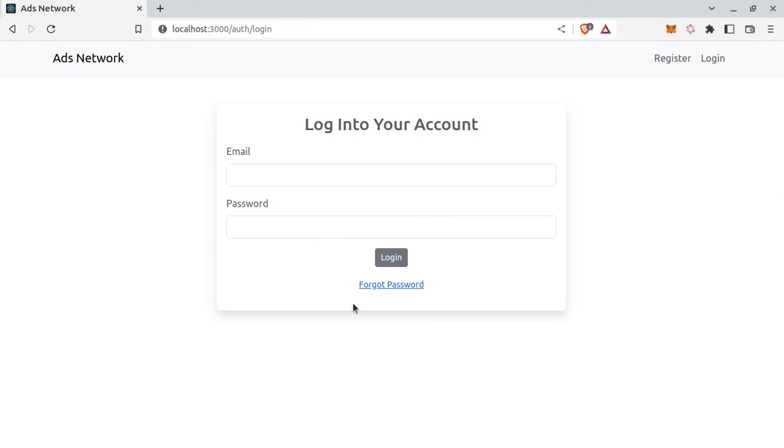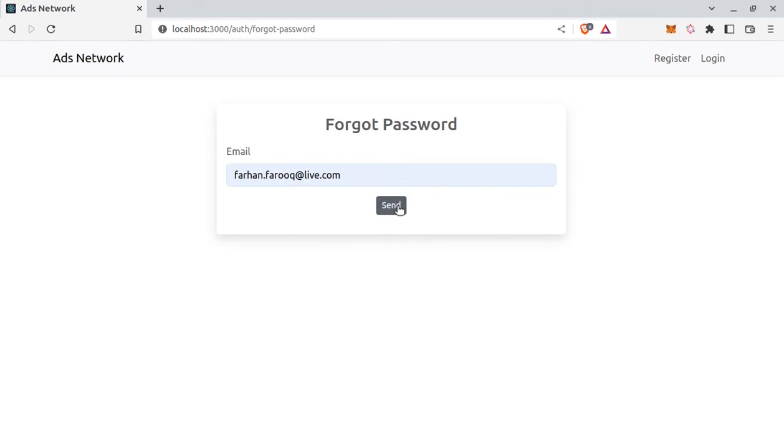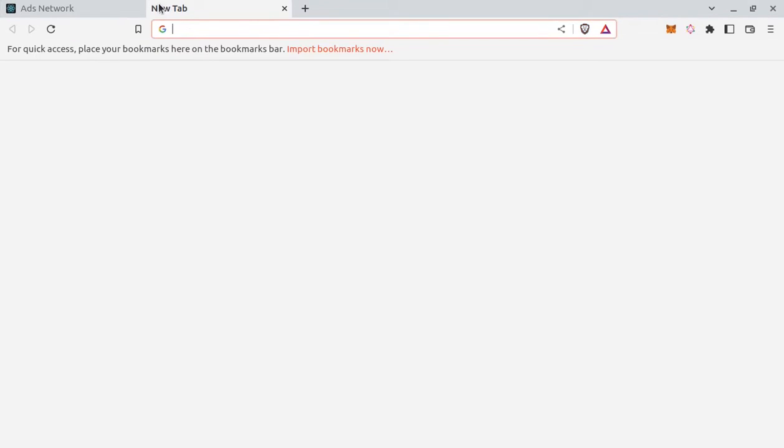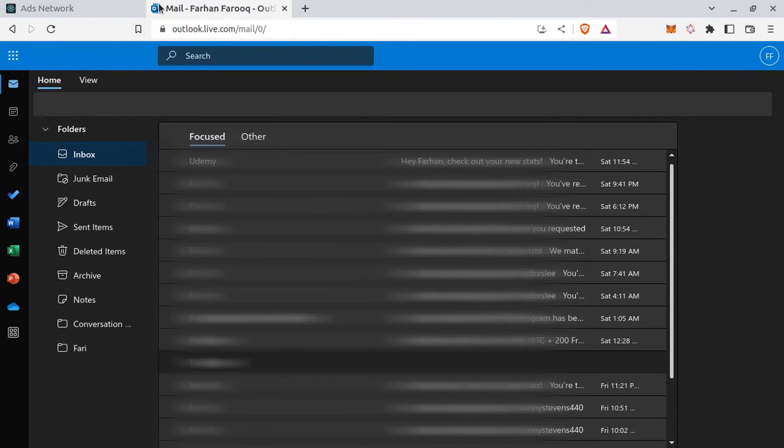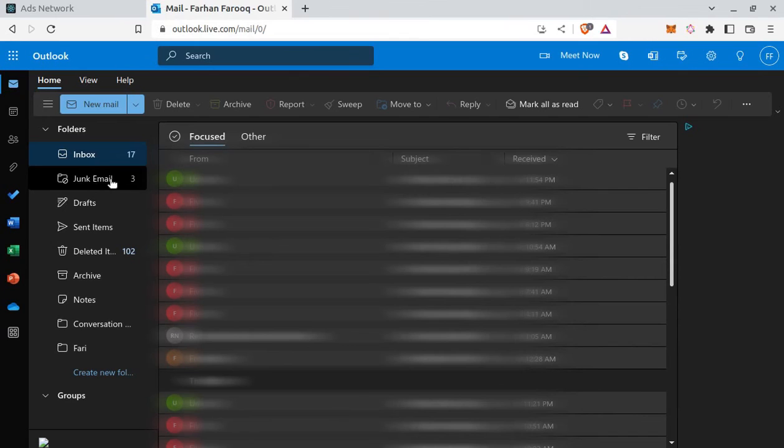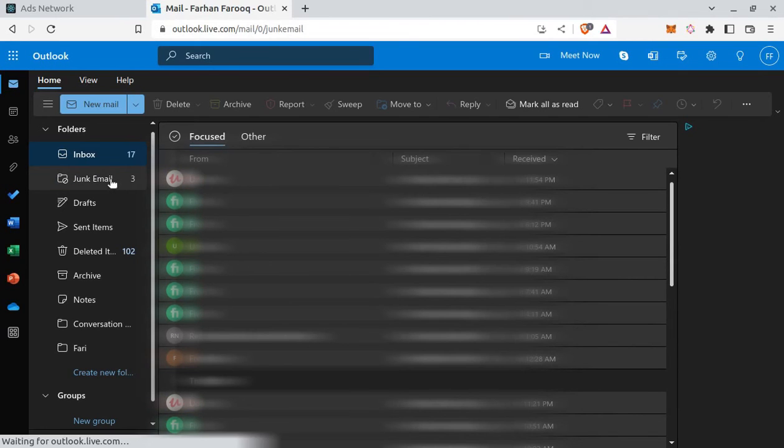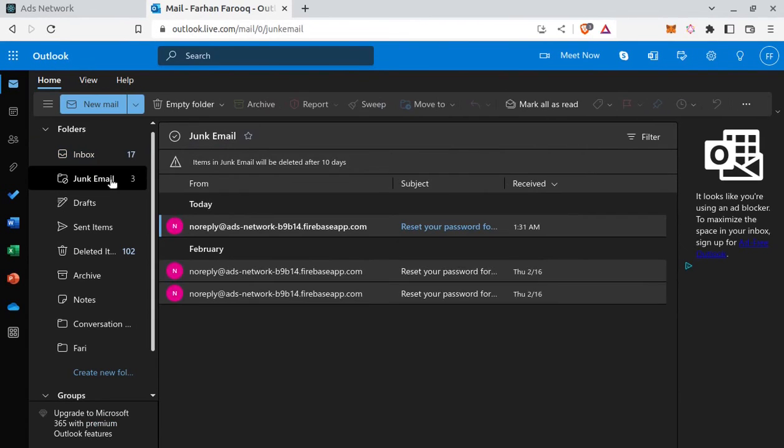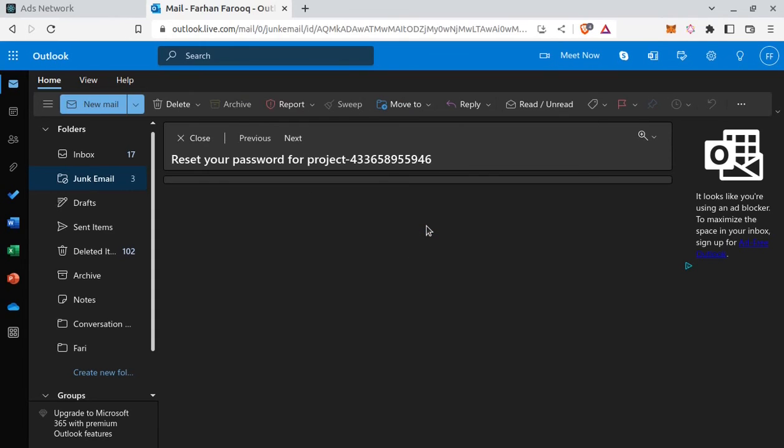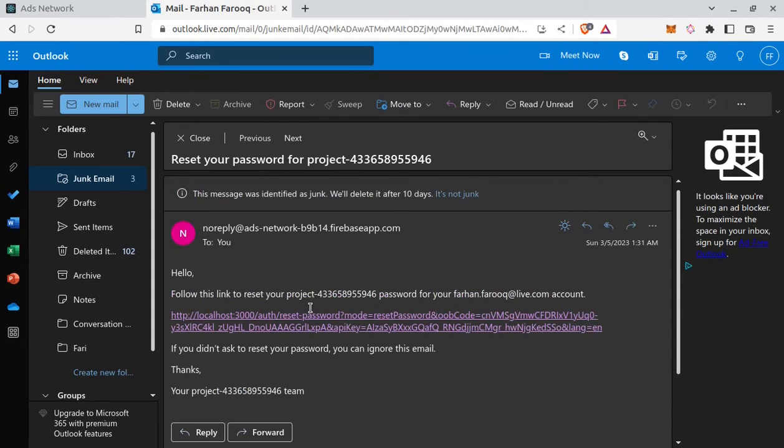We will also implement forgot password and reset password functionality. So if I click on forgot password. Click send. So an email is sent containing password reset instructions. So now let's check email. Here in junk there is a new email. And this is the reset password email.